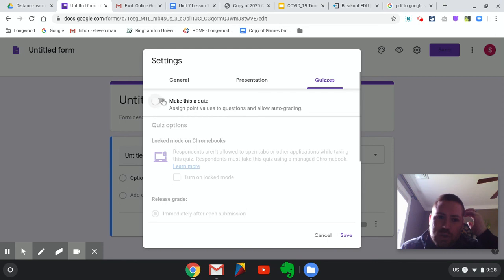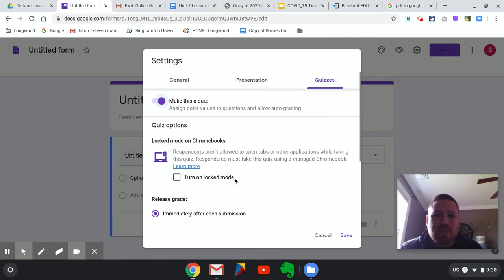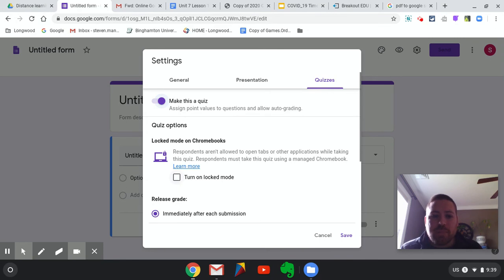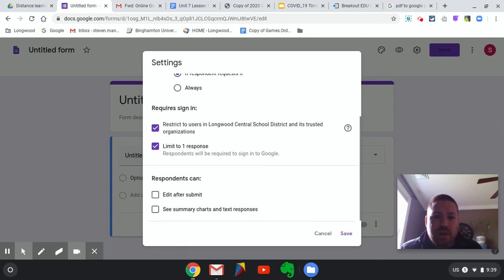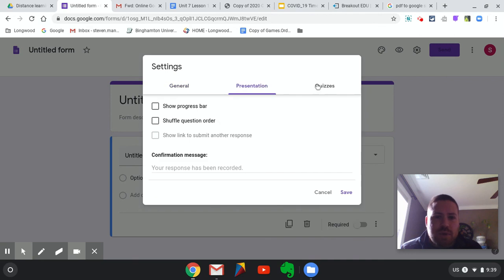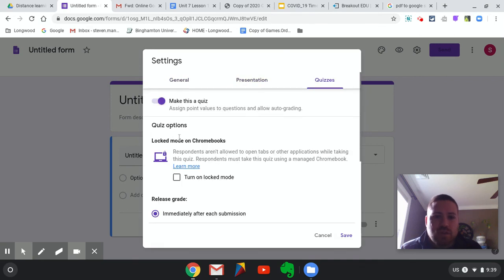If you want to make this a quiz — which we'll do because this is a quiz — you can turn lock mode on. Right now we're at home so they can have a phone or another computer, but what lock mode does is prevent them from opening anything else on their computer until they submit the form. The other thing is this is going to release their grade immediately afterward. I'm pretty sure we can change that setting because I've had to release grades before. And because it's multiple choice, it will grade it for us and send it back to them.